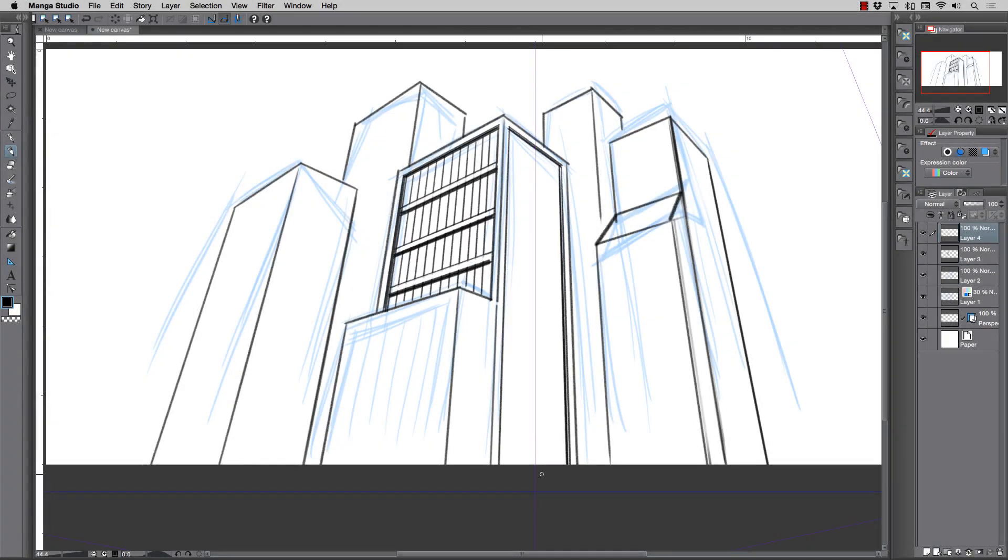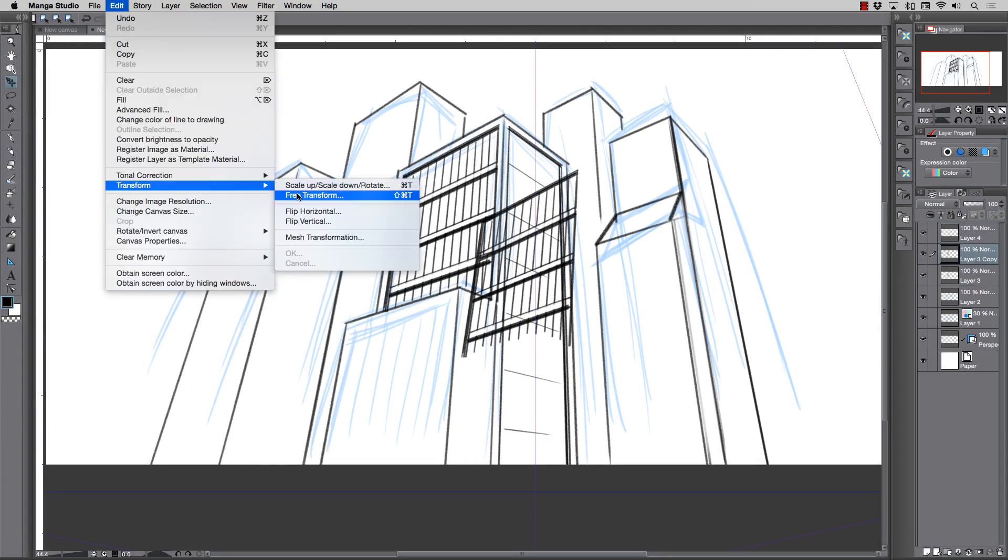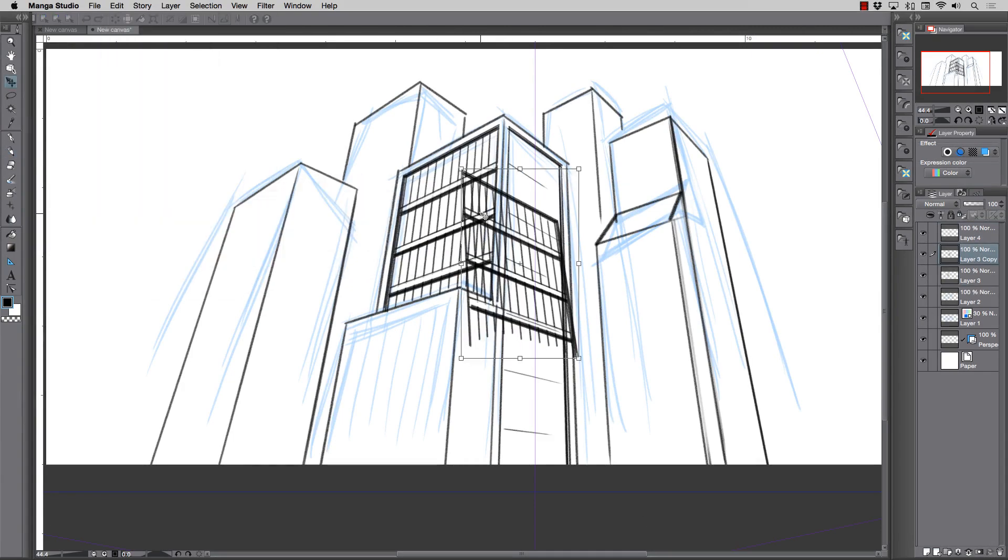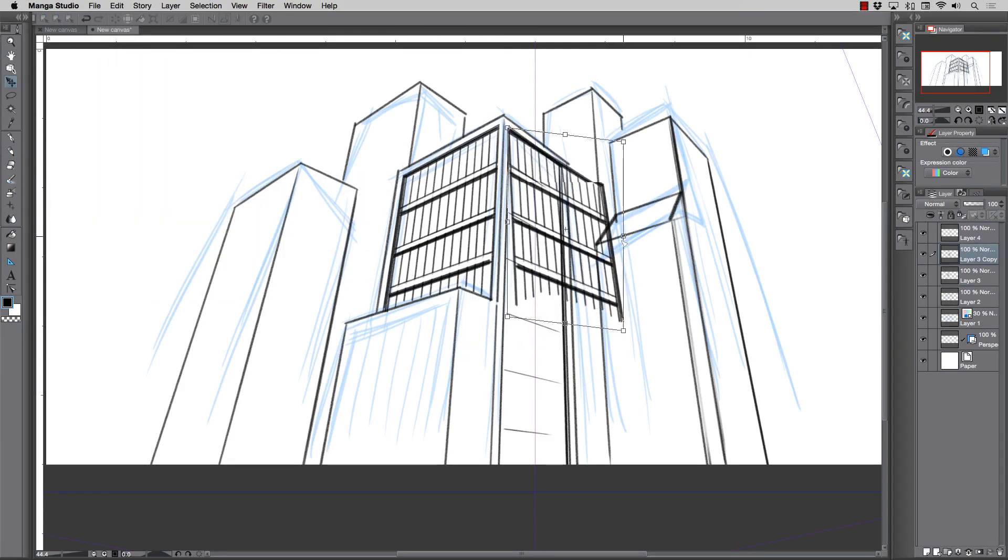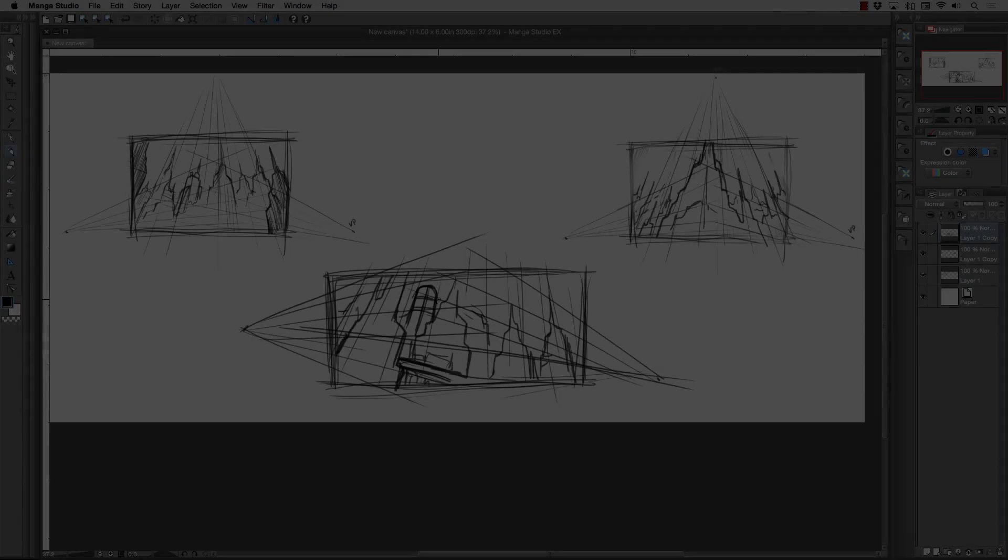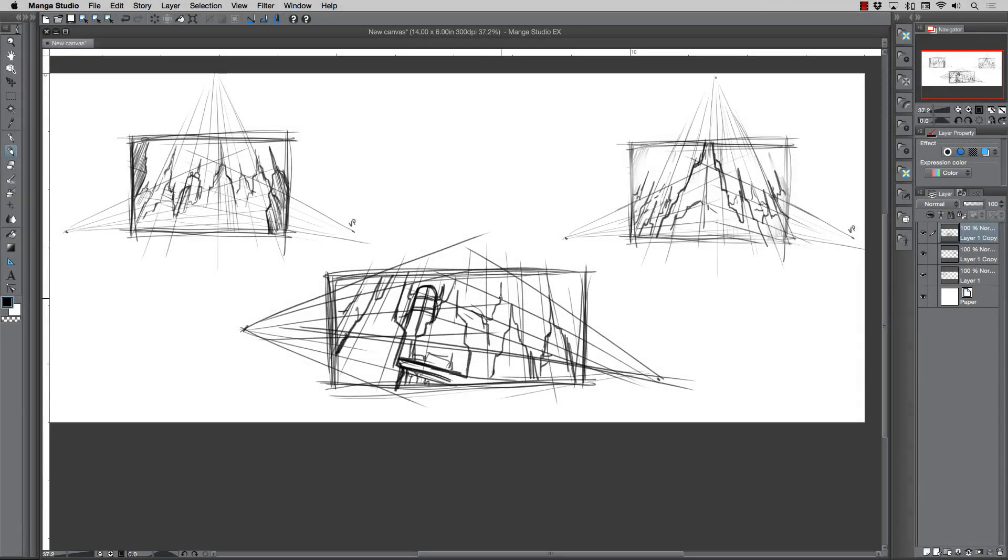We'll also cover the special rulers which are very powerful in this program. After you learn about the core fundamentals that go into utilizing the perspective guides, we'll get into the scene creation.